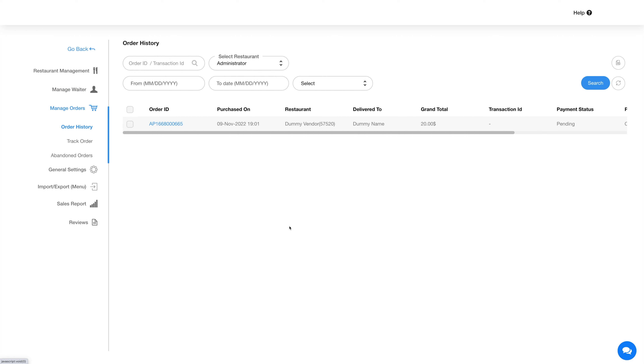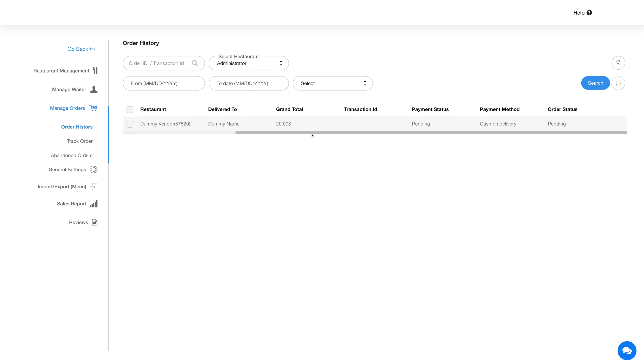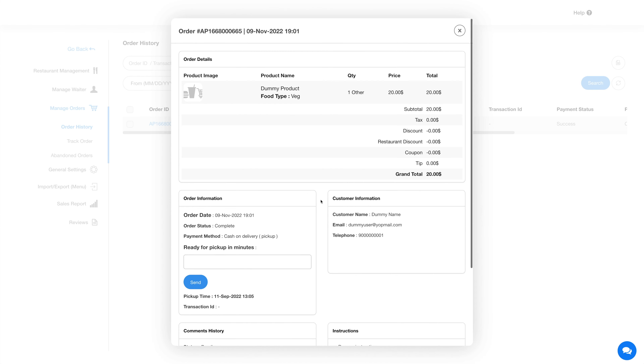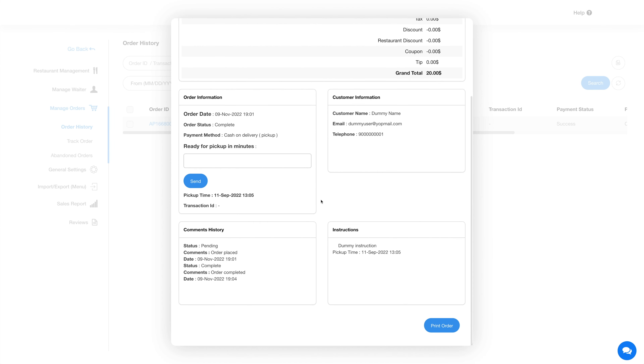Now let's move on to manage orders. Under the first section is order history, where you will find all the orders placed by customers. You can click on the order ID link to view the complete order details.